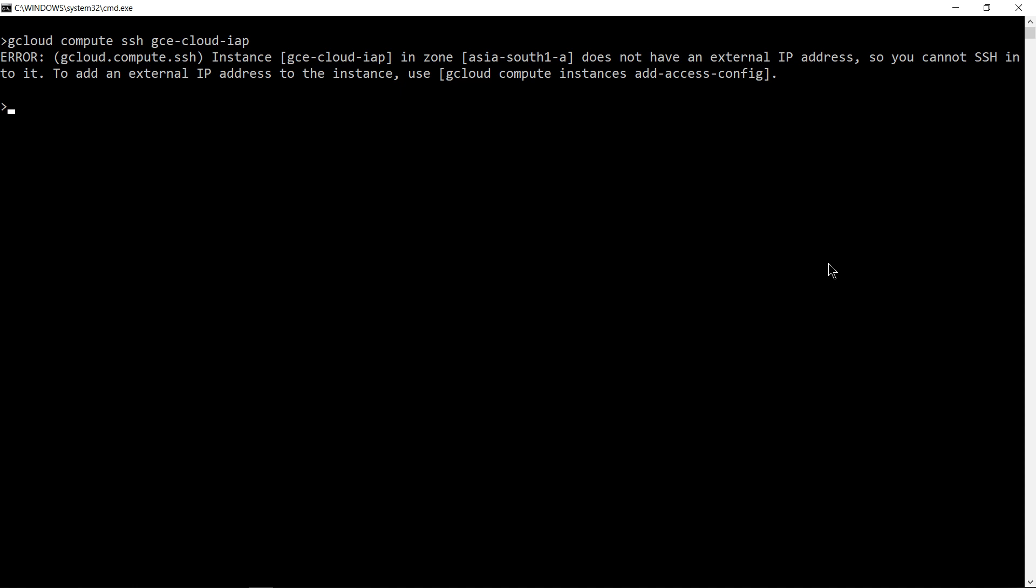To run this, make sure you already have your Cloud SDK up to date. Just run this command: gcloud components update. Hit enter and you should see a message your SDK is all up to date.